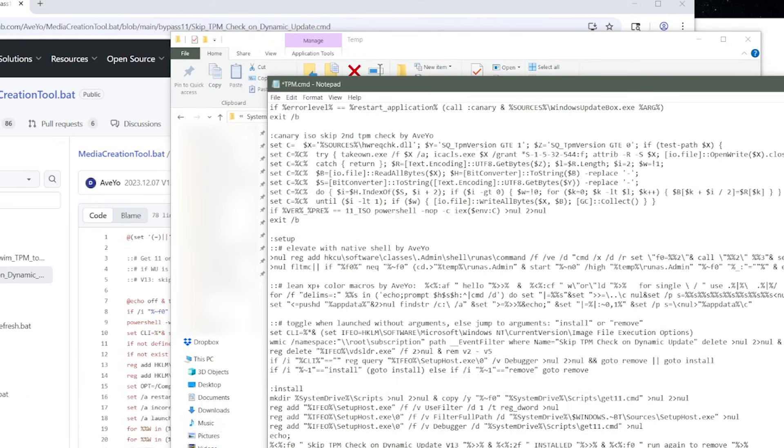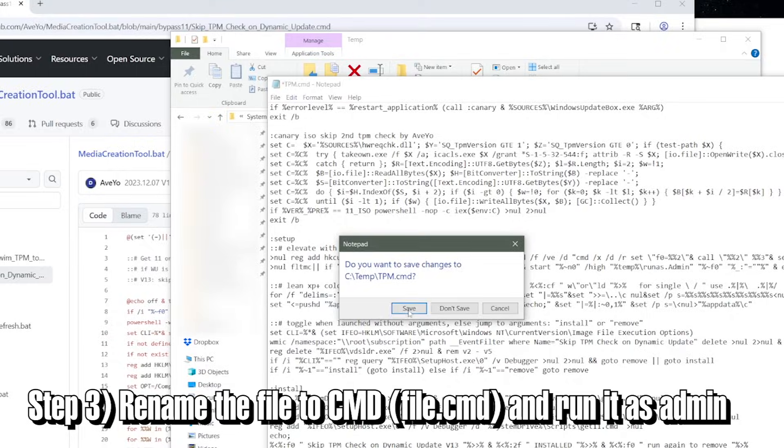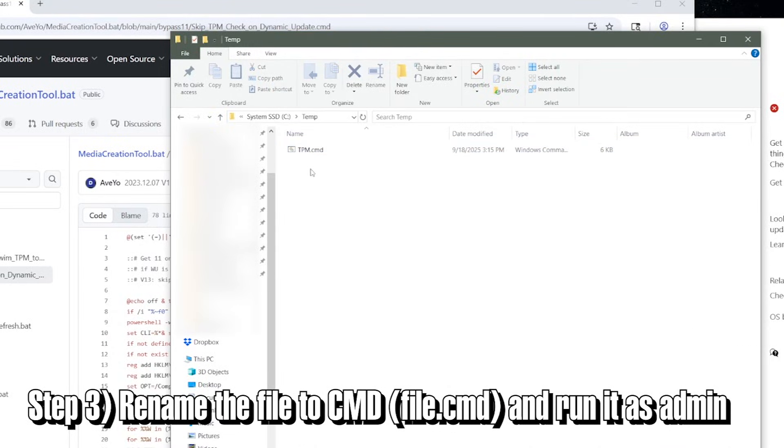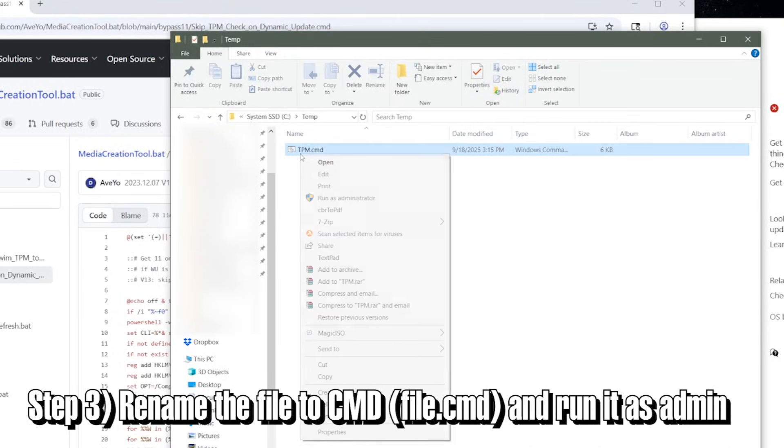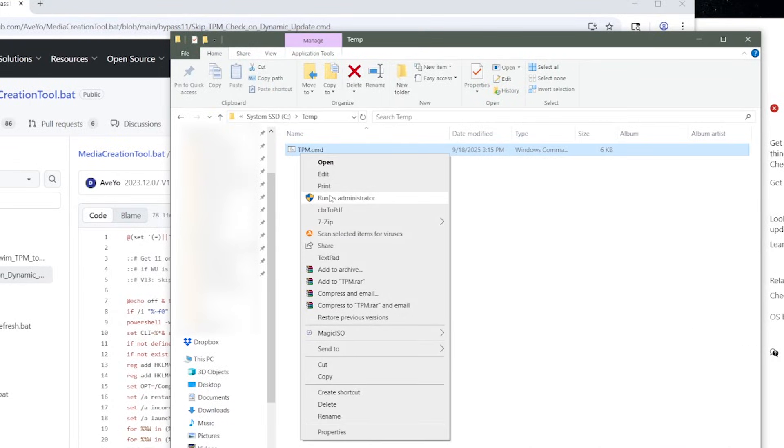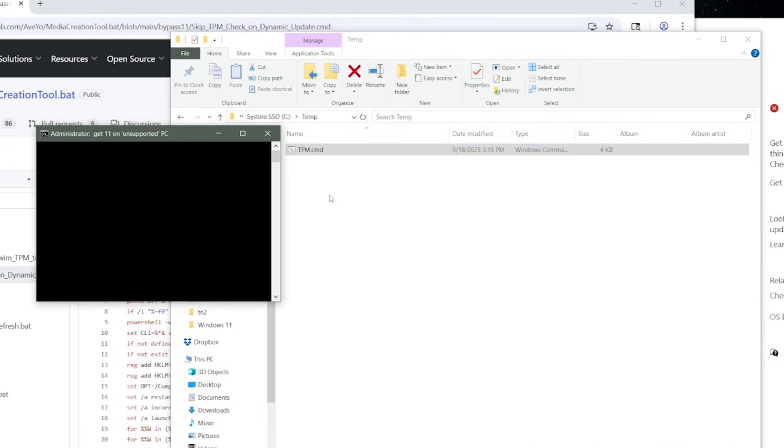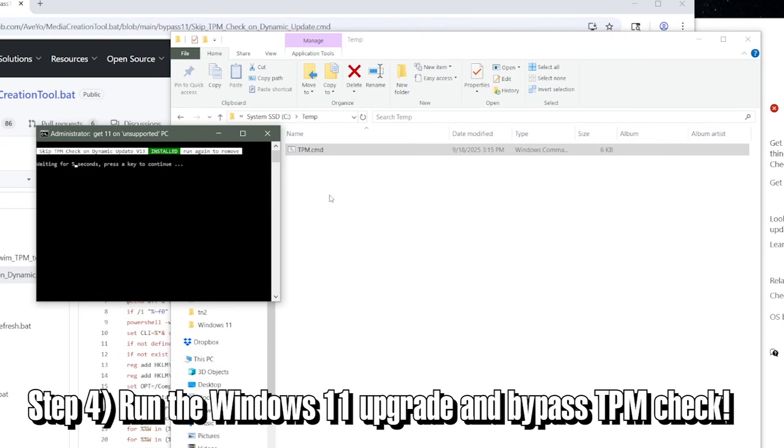Again, the script only gets around the TPM check and not the secure boot, which at the time of this video I don't think is possible to do, because I've tried what's on the internet and it doesn't work.